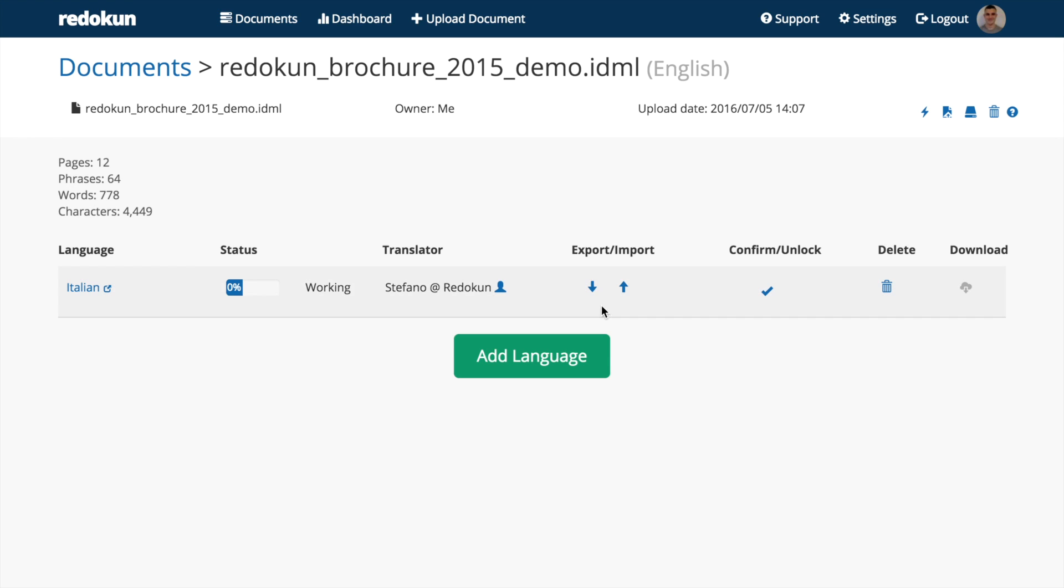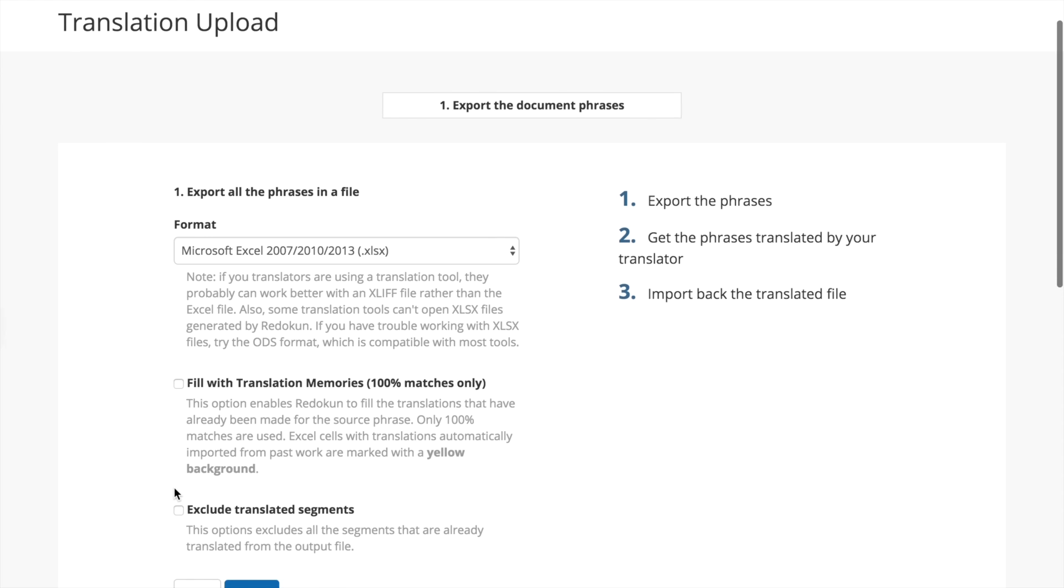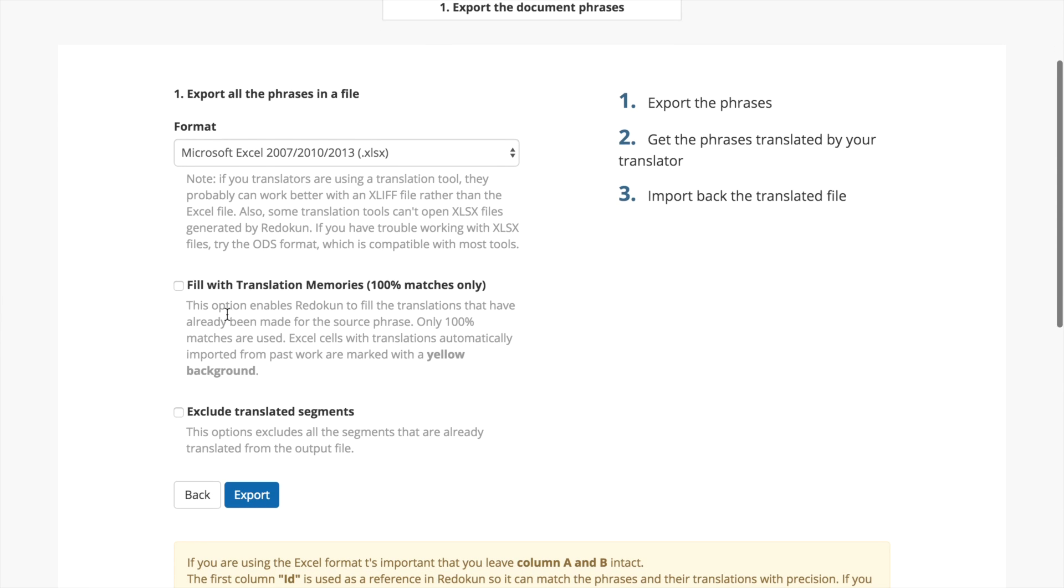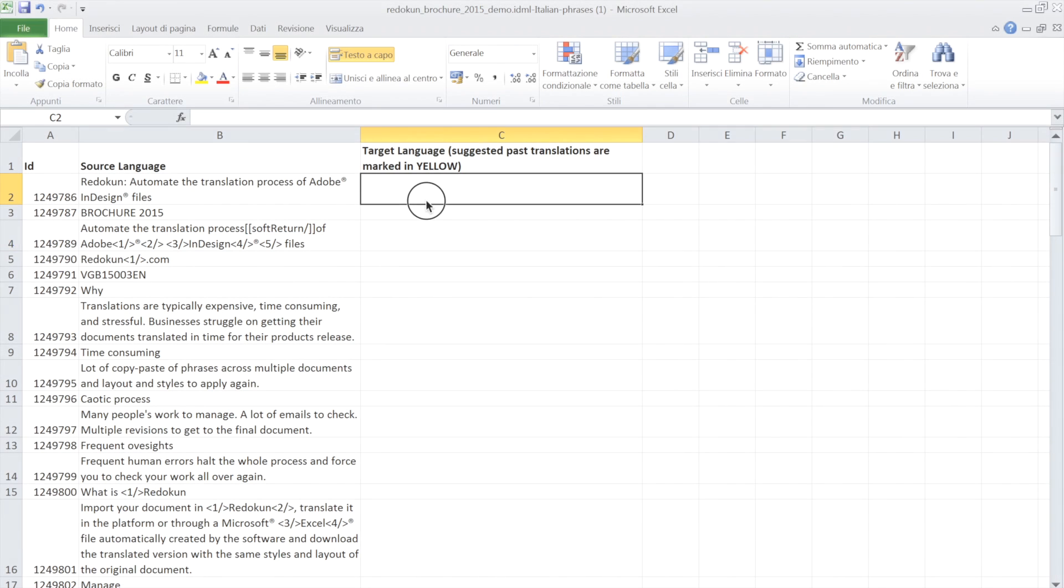Click on the Export icon. In this page, you can set to export either an Excel file or an XLIF file. XLIF is an open standard used by all translation tools. You should use it if you rely on a translation agency to translate the text. In this video, we use the Excel file format.